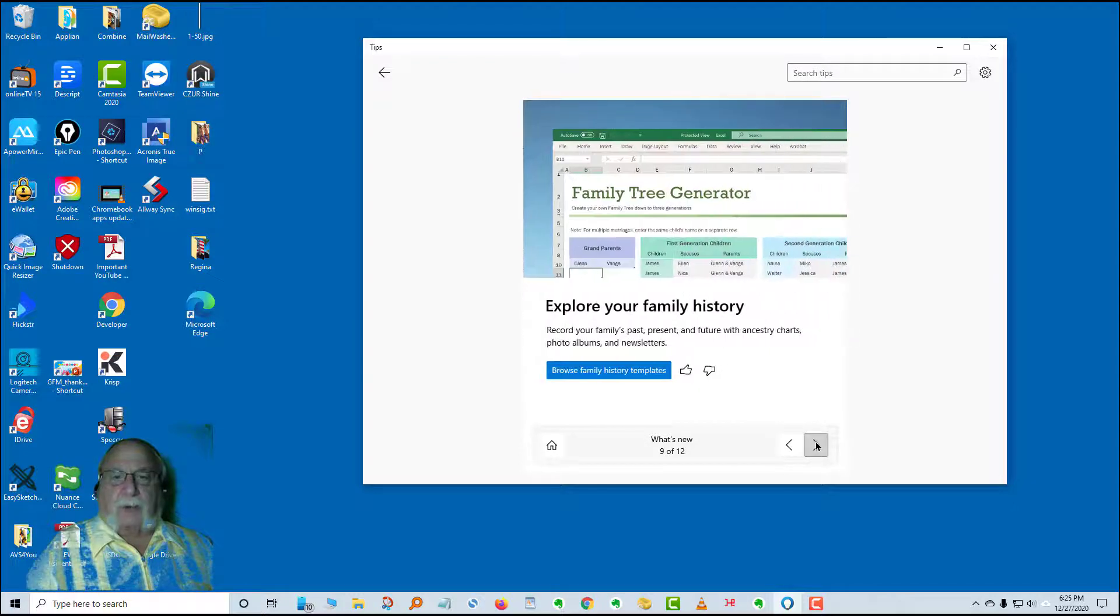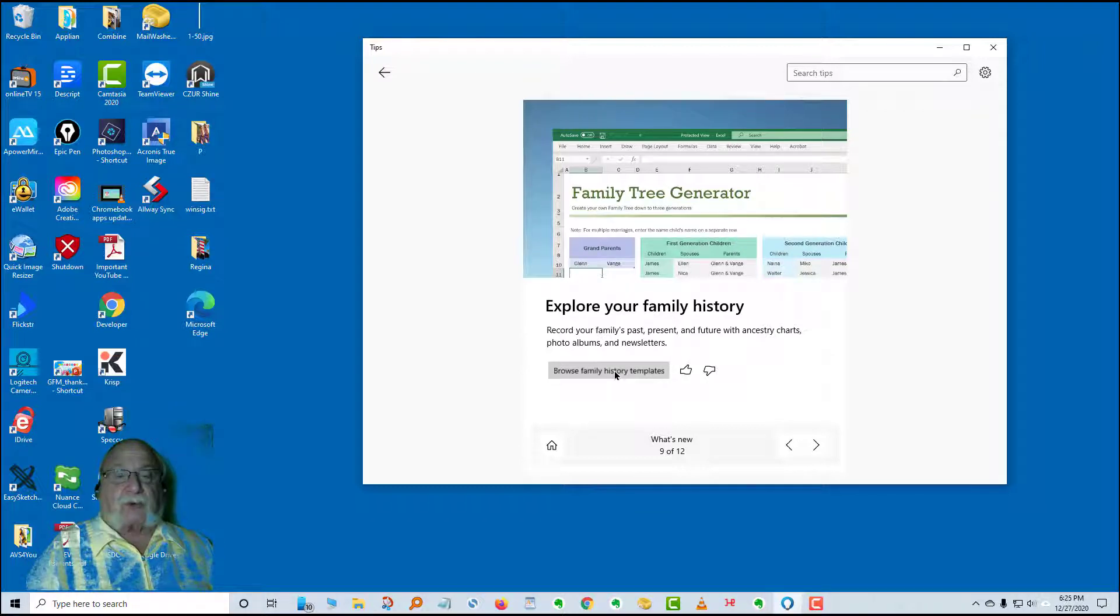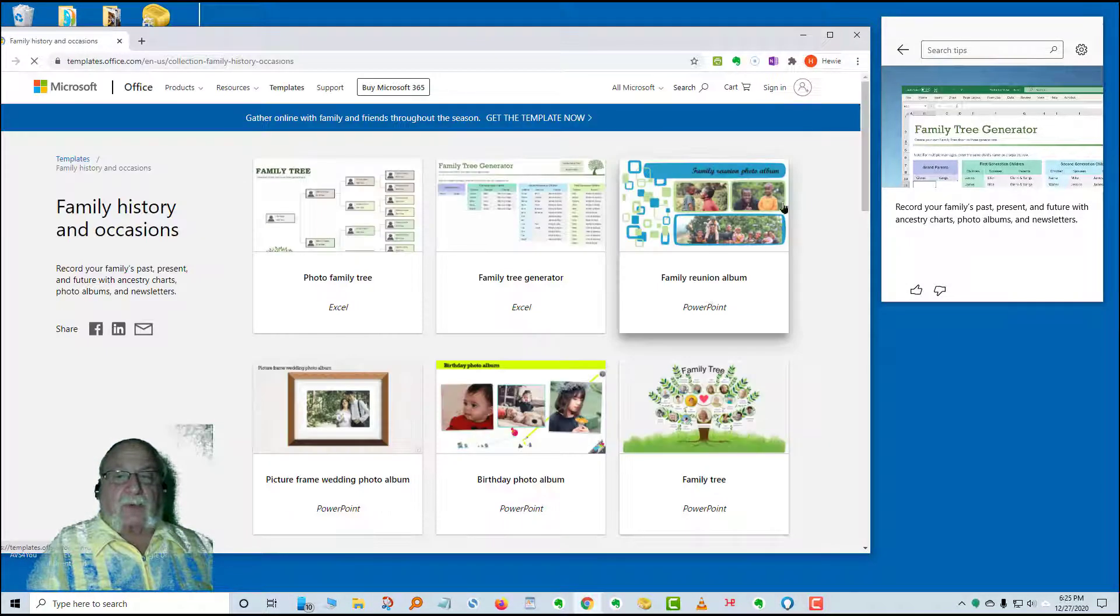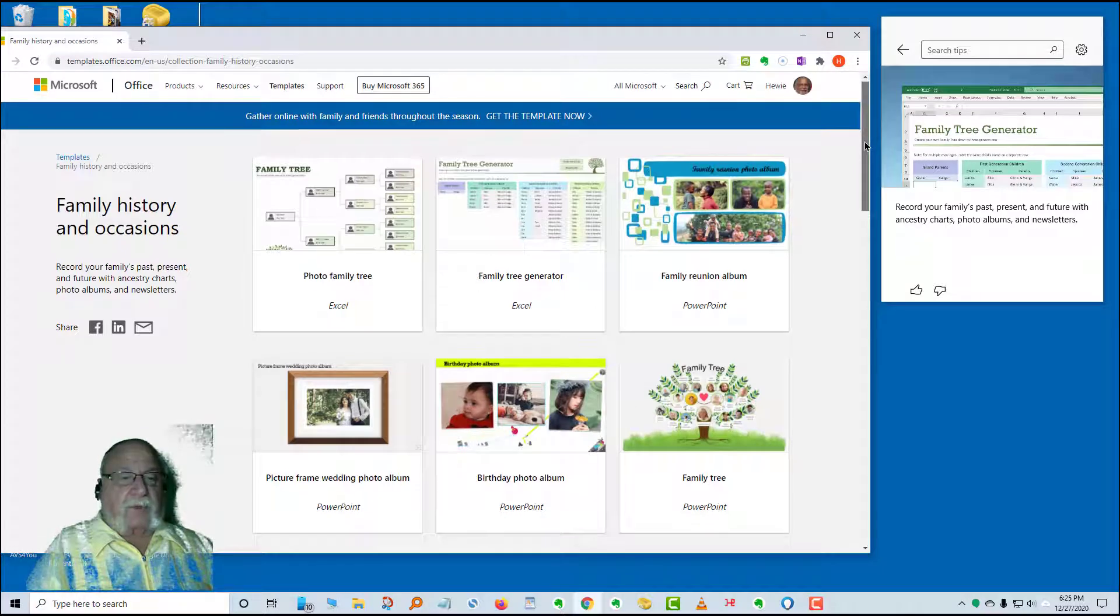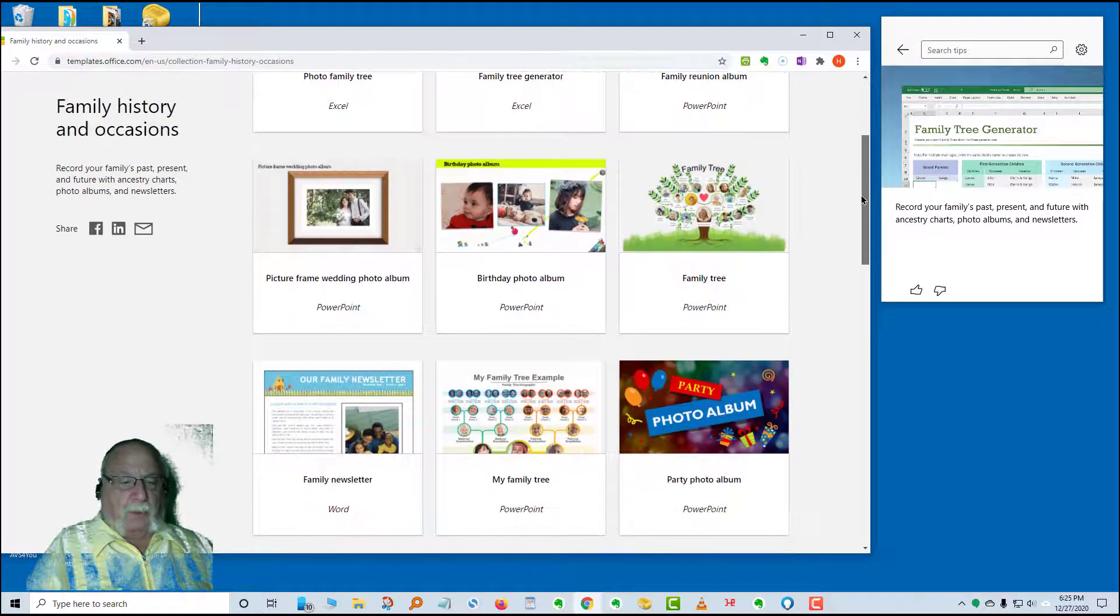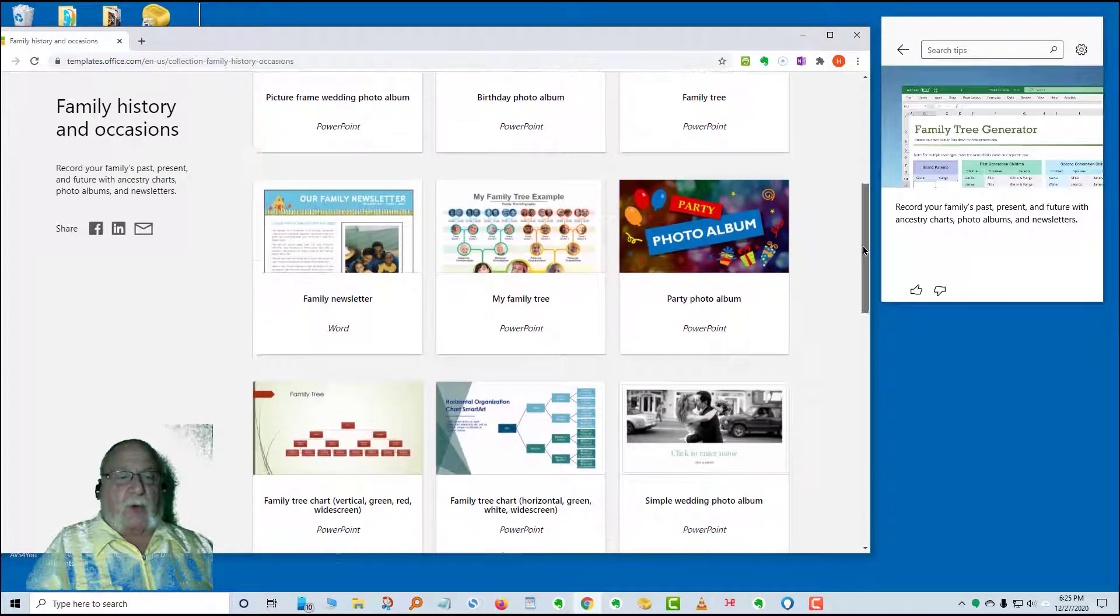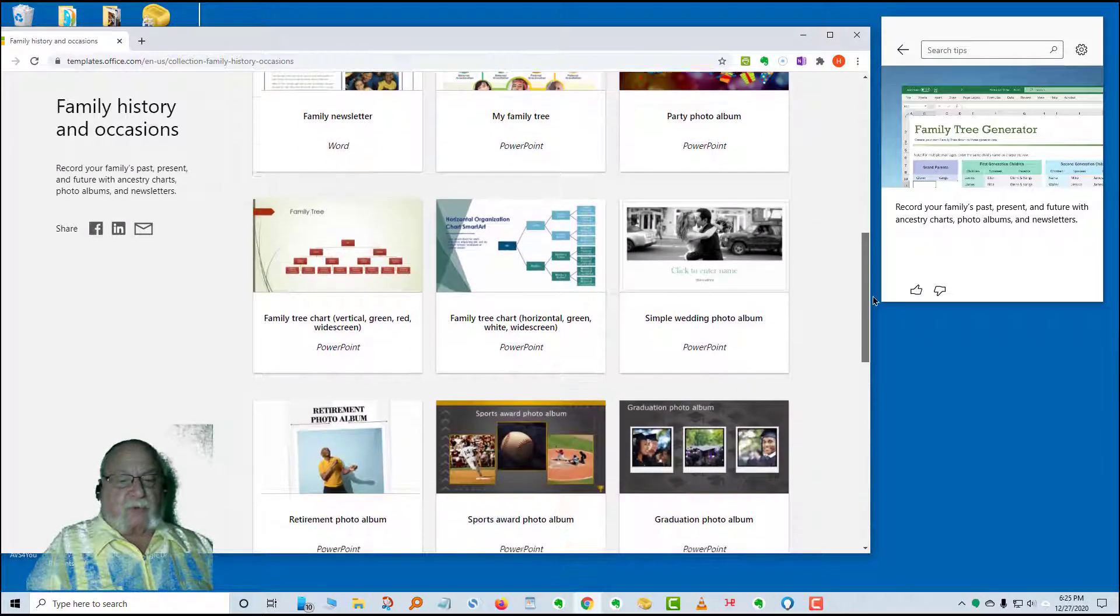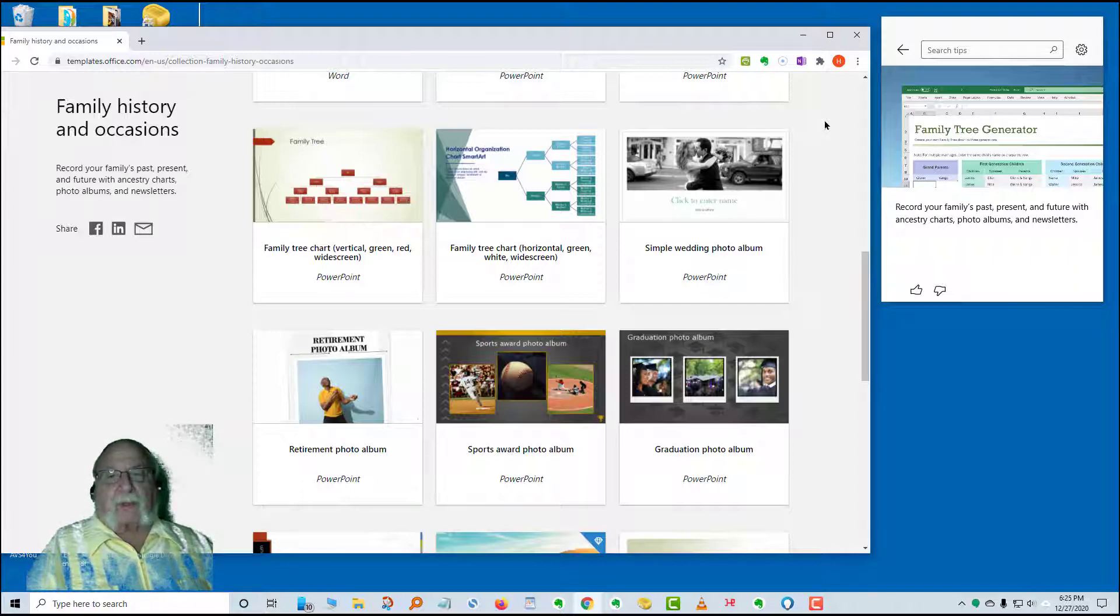The next card is family tree generator. Browse family history templates. Record your family's past, present, and future with ancestry charts, photo albums, and newsletters. Here's what some of those are. These again are templates for Excel and PowerPoint and Word. You're going to have newsletters, family newsletters, family photo albums, some charts, family tree charts, and so on. The templates are already done, all you have to do is put in your own personal information.